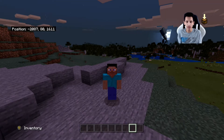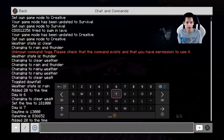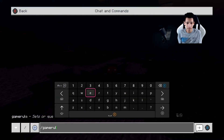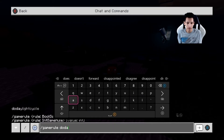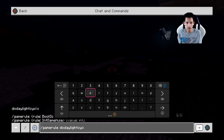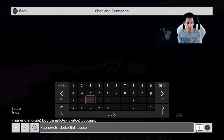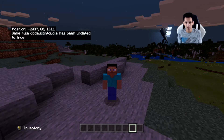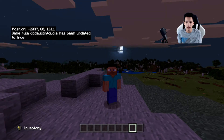If you ever want to change the daylight cycle, then what you would do is slash gamerule doDaylightCycle, and then you would set it to true or false. So if you want the daylight cycle to happen, then you would set it to true. And if you didn't want it to happen, then you would set it to false. As you can see, the daylight cycle has started because the moon is moving up, and that means time is ticking.